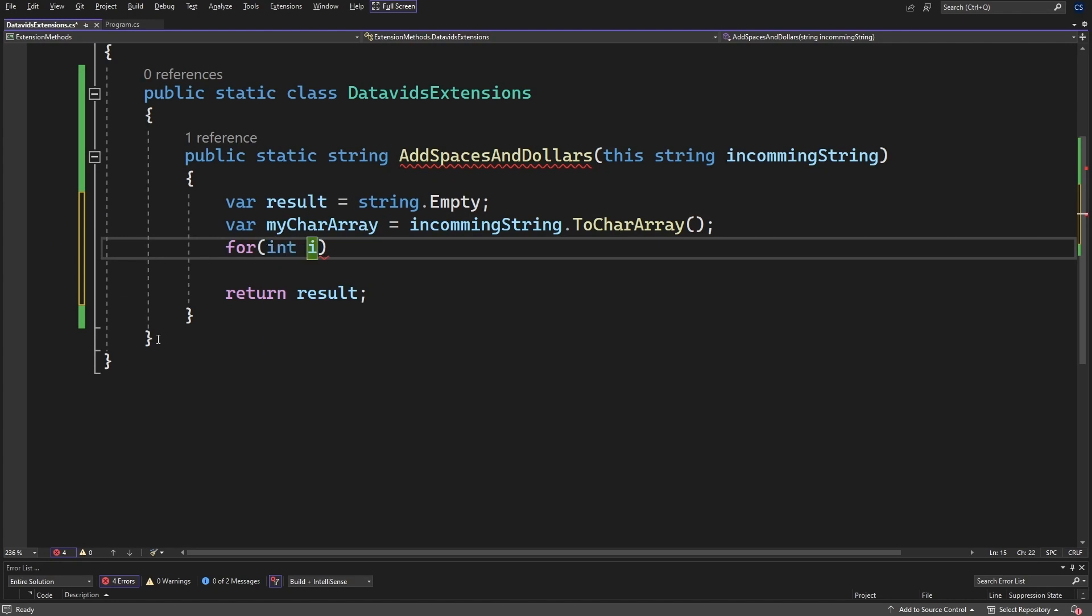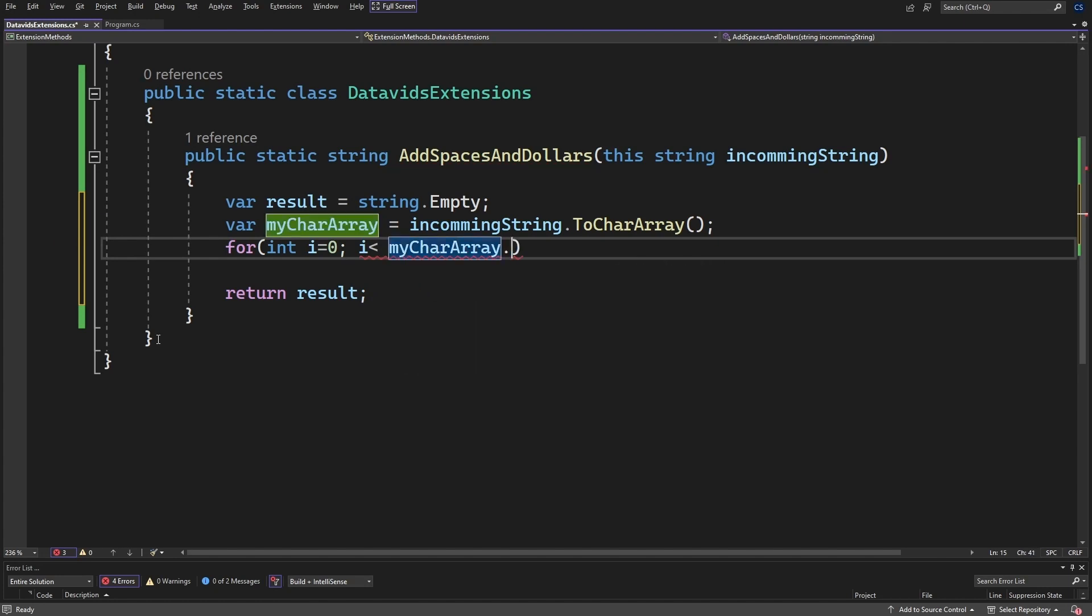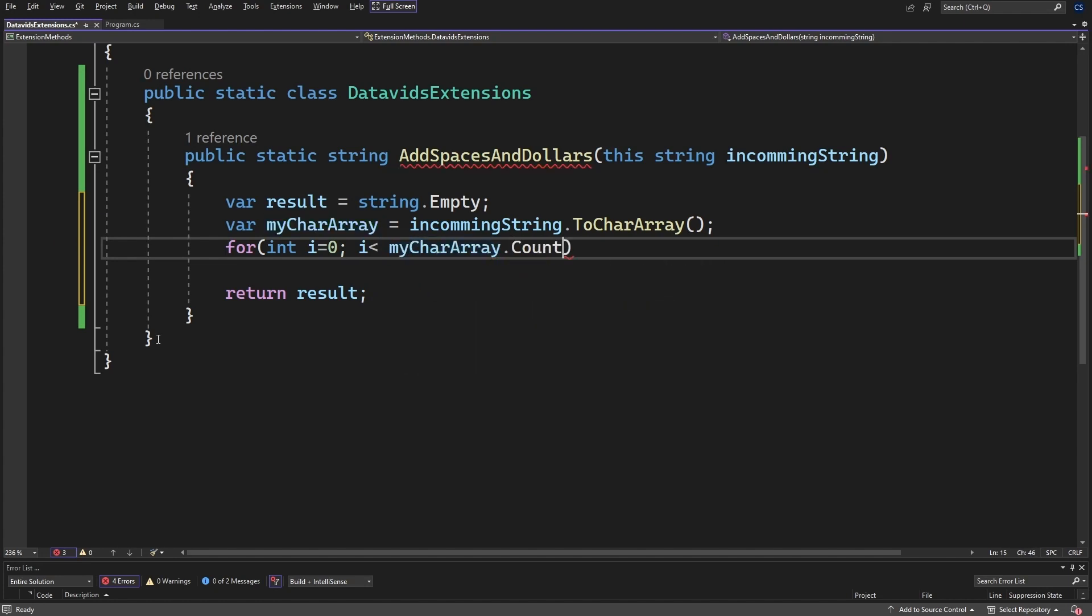Int my iterator, i equal to zero, i is less than my character array dot count. I like to use dot count. Count is the full count of it. So let's say there's five items, count will be five. So if we're starting at zero, if you're going to do less than equal to, you can do count minus one. If you're doing just less than, then you can do count. I plus plus.